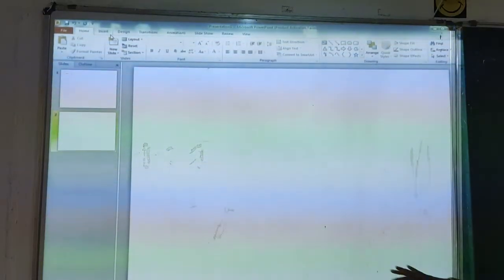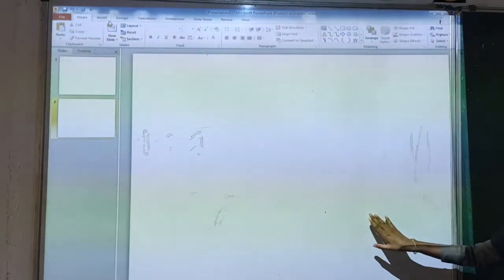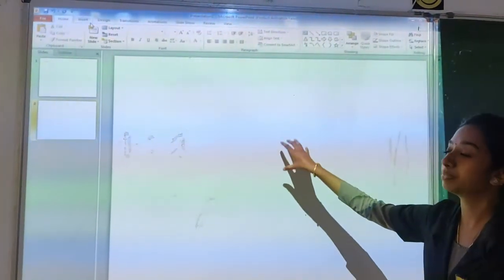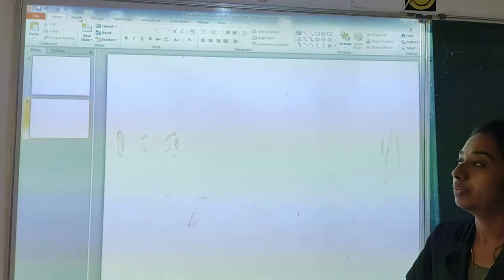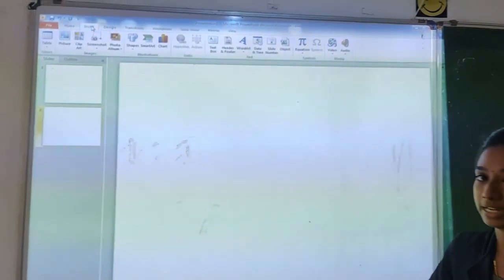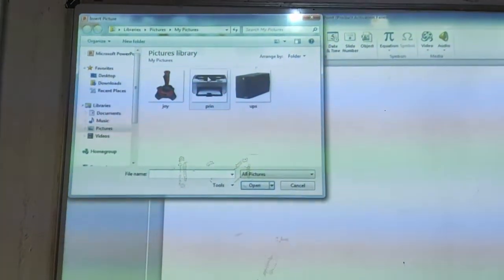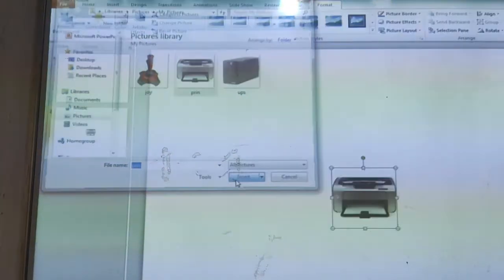Do you like bouncing? By using animation, we can create a bouncing effect. First of all, we have to insert animations. Here you can see a blank slide. Now, I am going to insert a picture and give it animations. For inserting a picture, we will go and click on the Insert tab, then select a picture, select any picture, and give insert. The picture has been inserted.